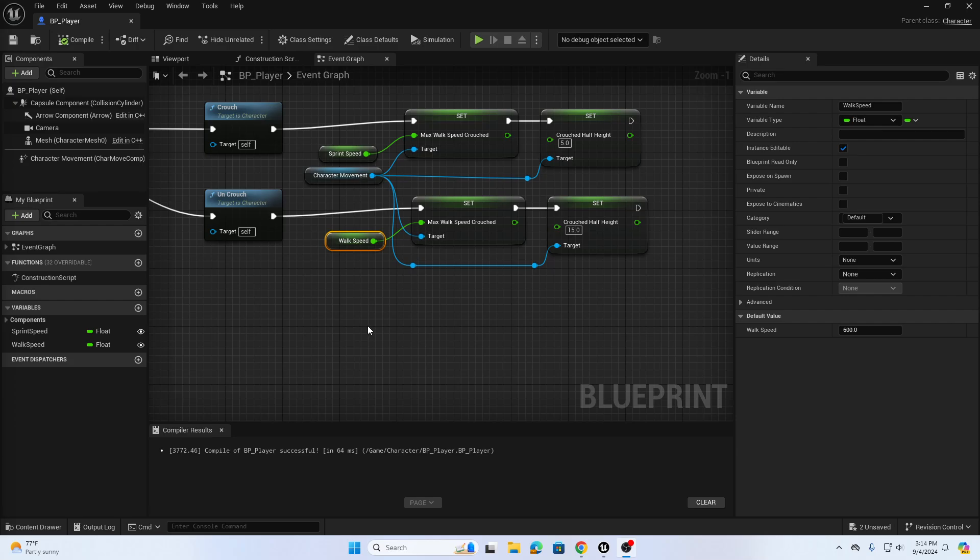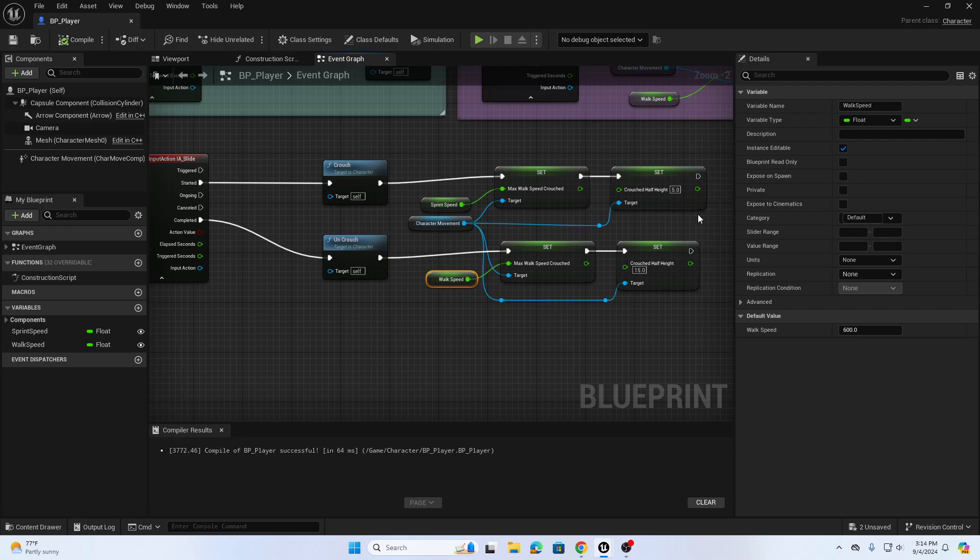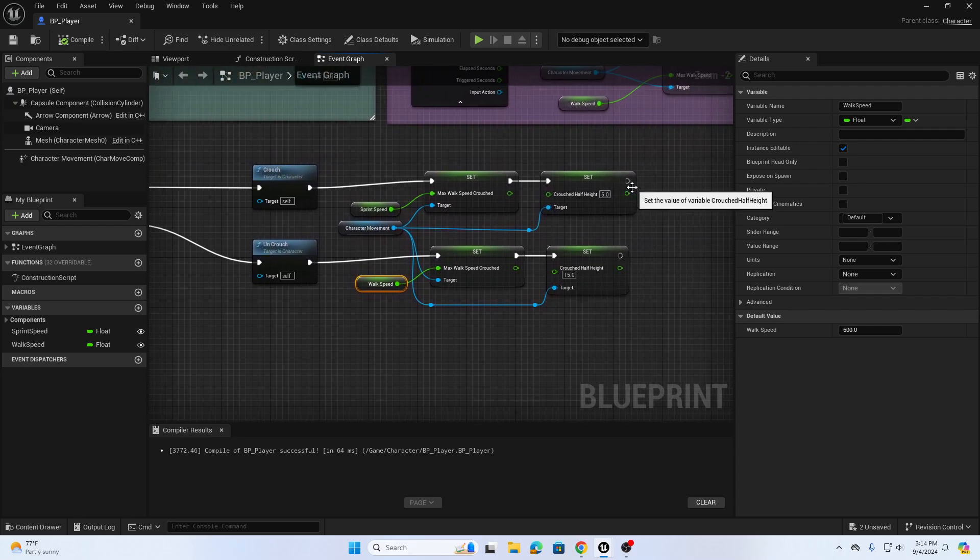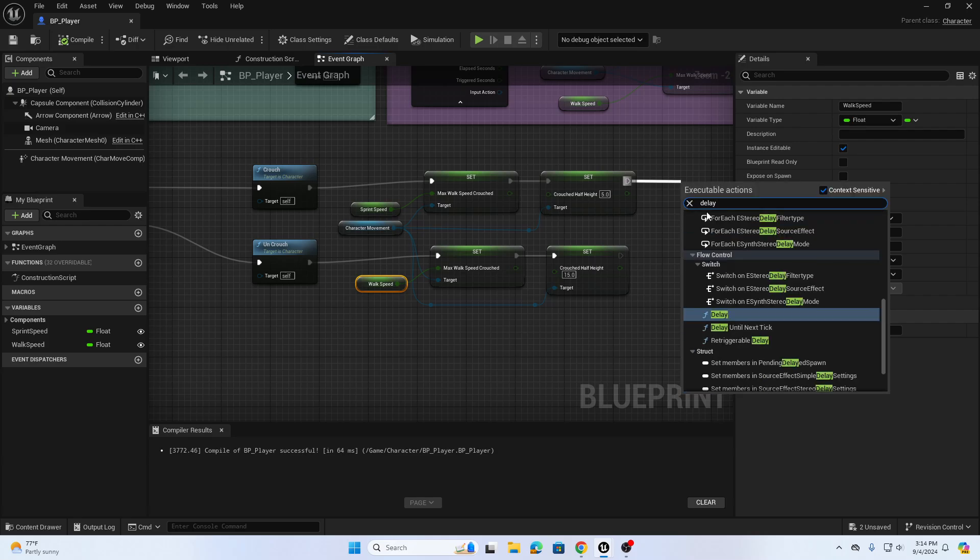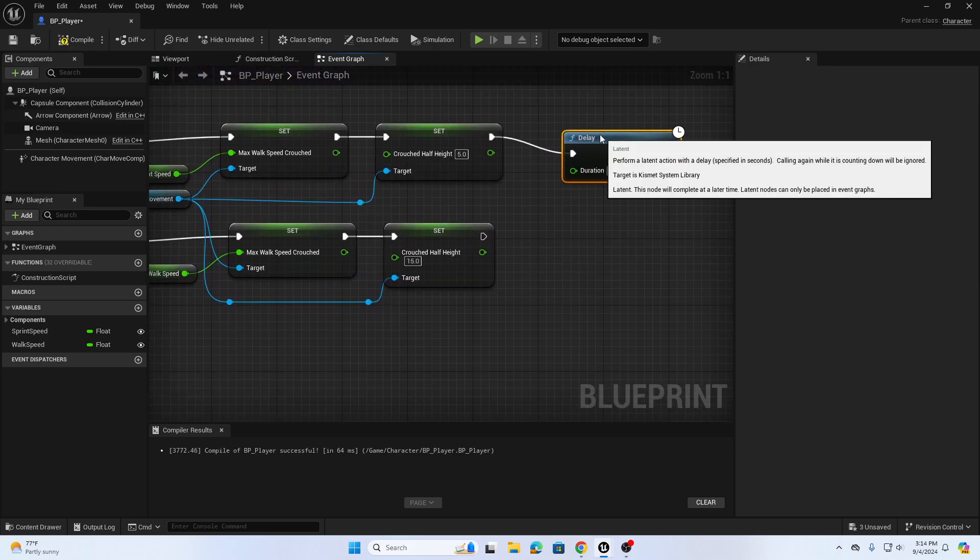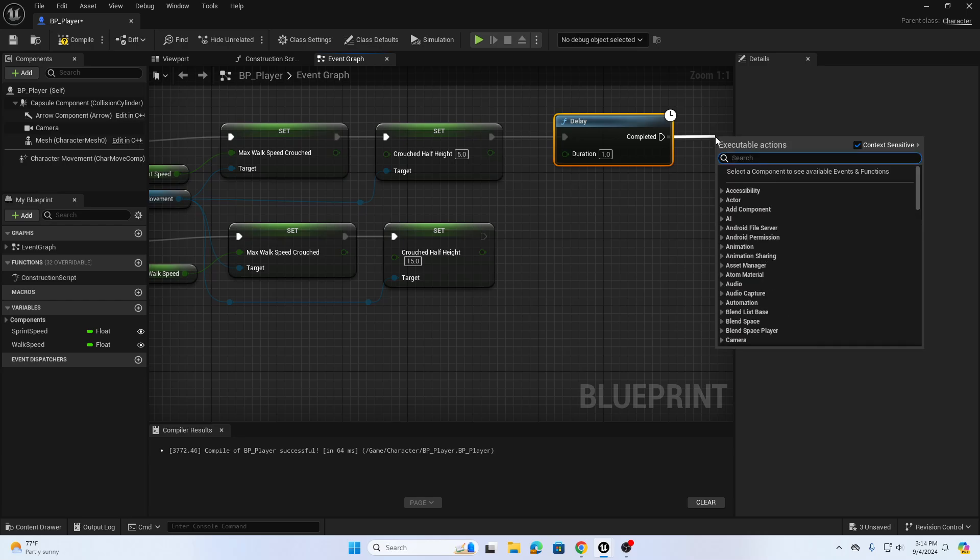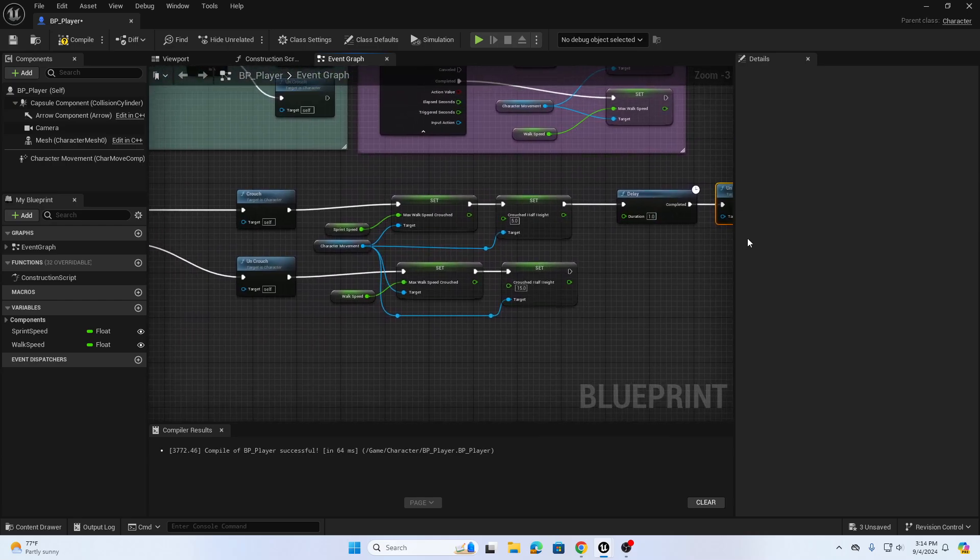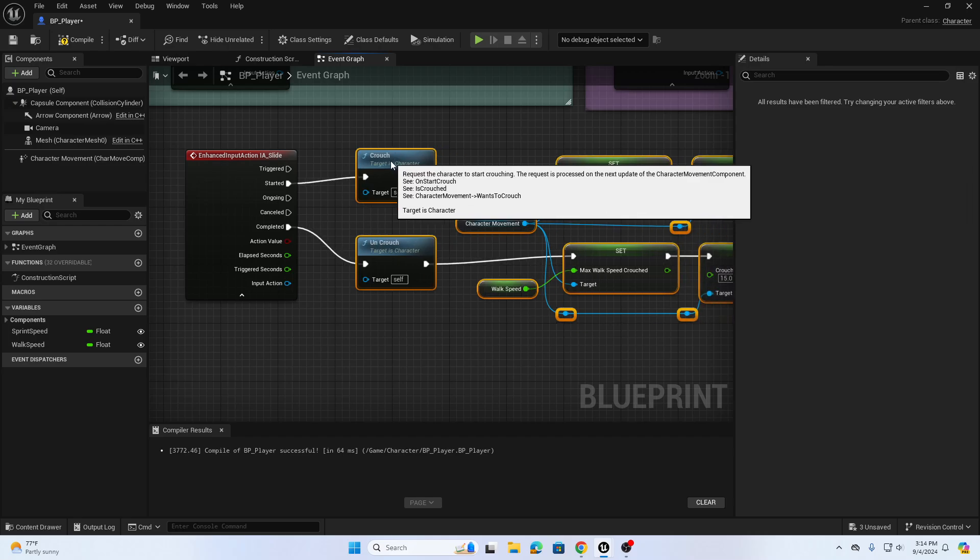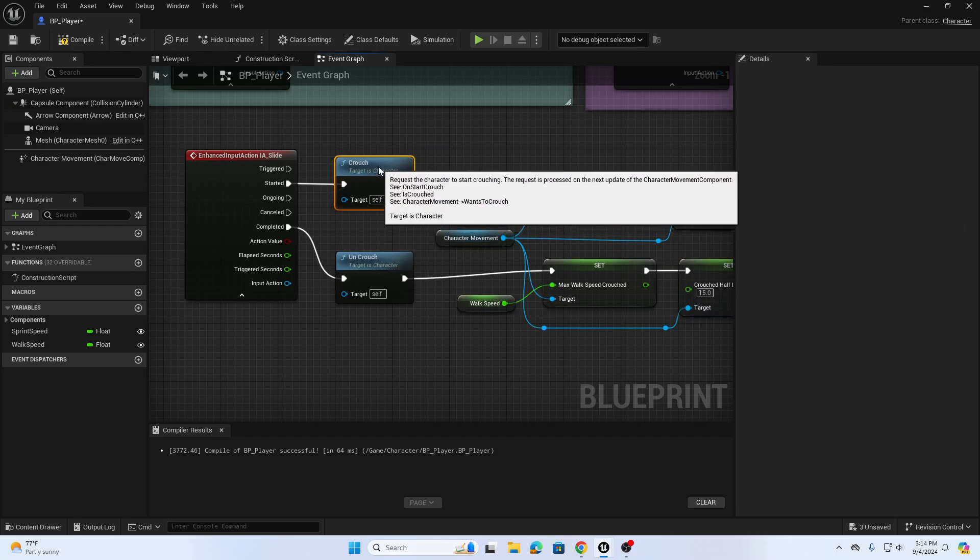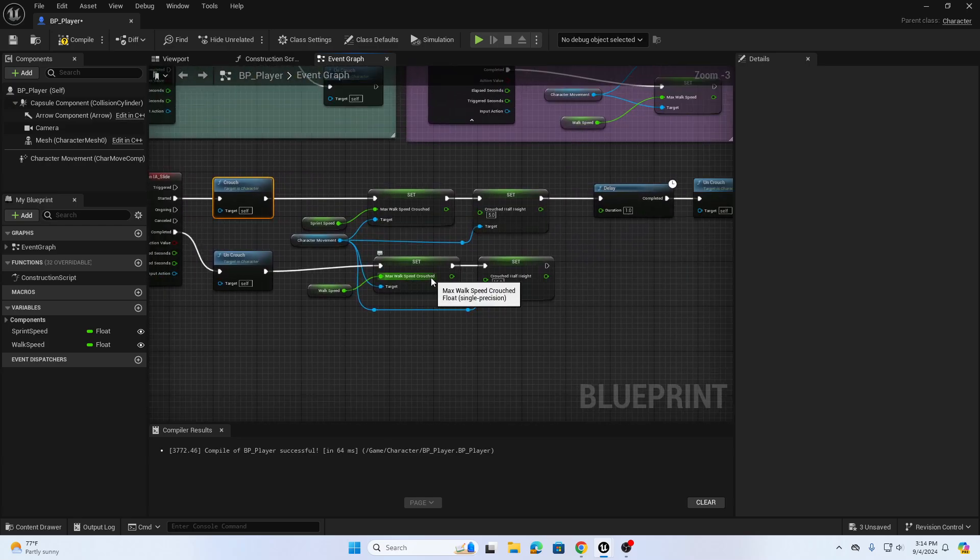I'm going to add one more variation so I don't spam click sliding. I'll add a delay that will make the player wait a second before they can slide again. At the end of my crouch, I'm going to drag out from Set Crouch Half Height and add a Delay node. The default is 0.2 seconds, we're going to increase that to 1 second. Then I'm going to drag from Completed and type in Uncrouch so I'll get back to my regular walking state. We can condense this down a little bit to see it easier. There's our rough setup.